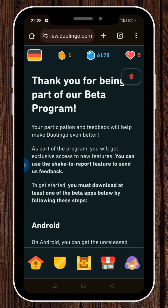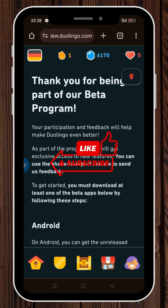Now, the next step is to go to the Play Store and download the Duolingo app. You will automatically receive the beta version of it, which includes the Duolingo Math access. And that was all. Thank you for watching this video. Make sure to like it and subscribe to this channel for more useful tutorials in the future.